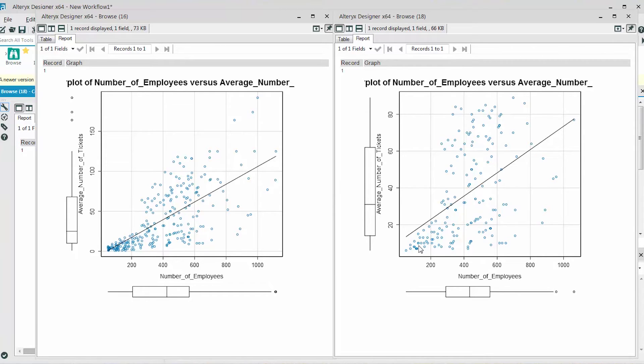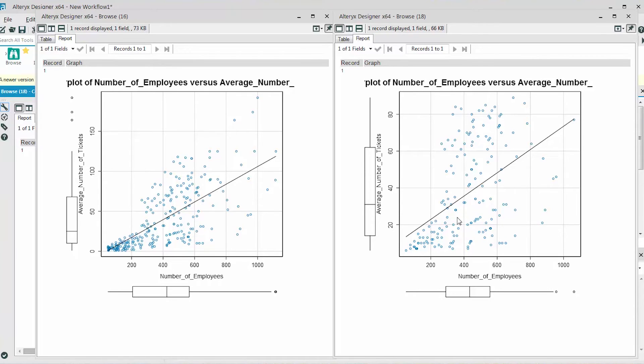Whereas on the right side, the scatterplot is of the data with the missing values removed. We can roughly calculate the slope of each line from the scatterplots. With all of the data, we can use the points along the x-axis for 200 and 1000 employees.